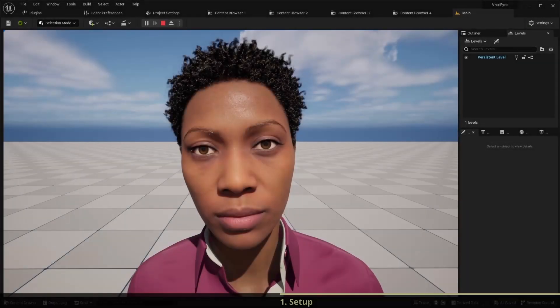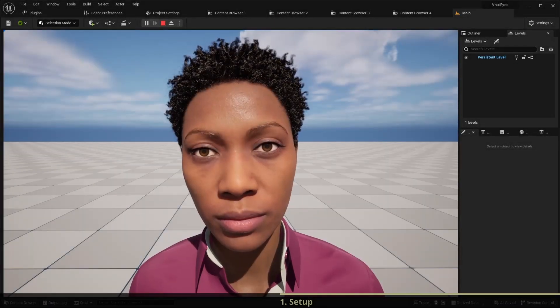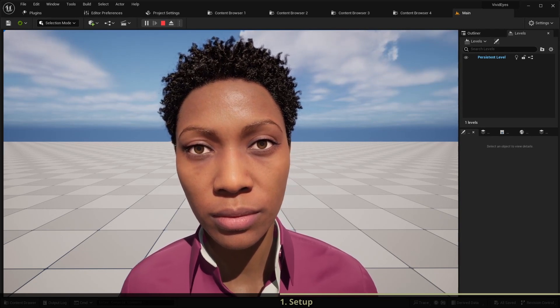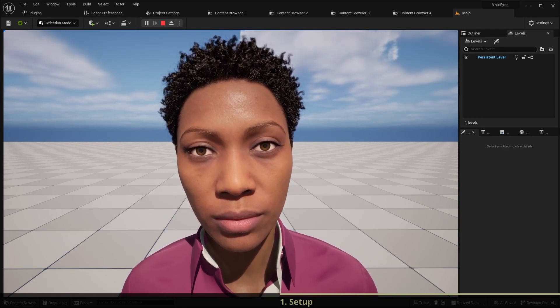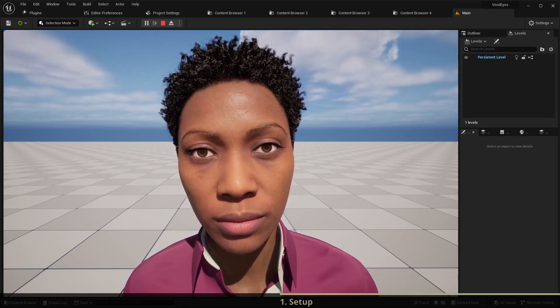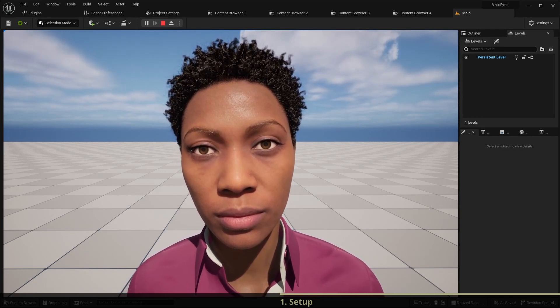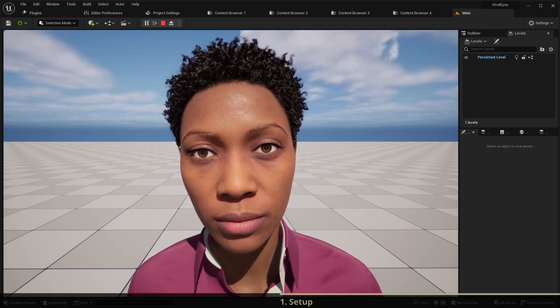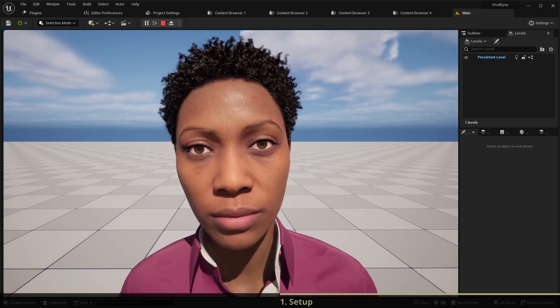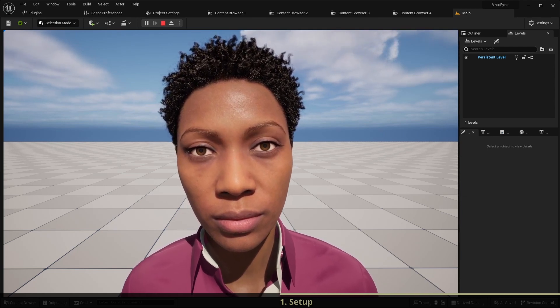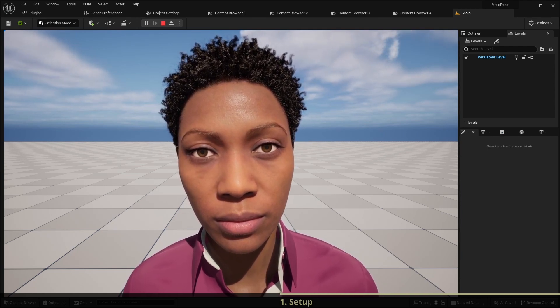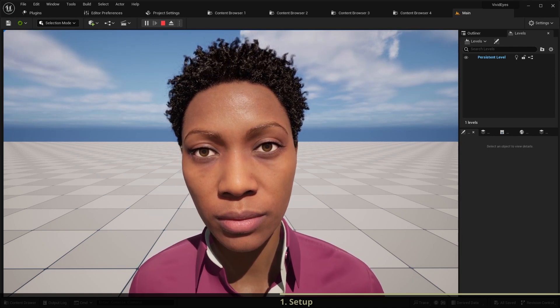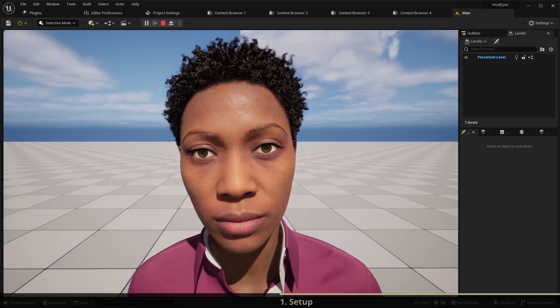I have already added the metahuman character Ada to my project and assigned an idle animation from Mixamo to it. If you want to know how to do it yourself and probably the fastest way possible, you can check my previous video on this topic. The link is in the video description below.